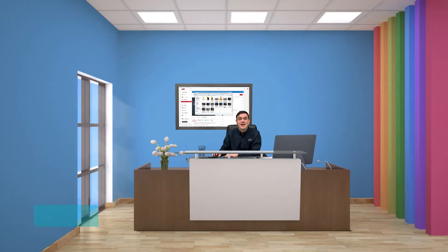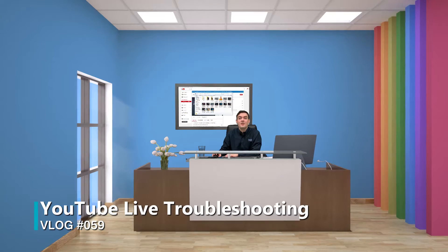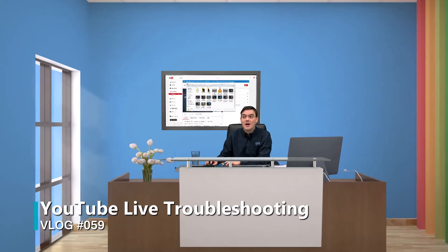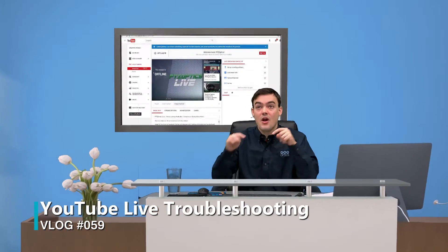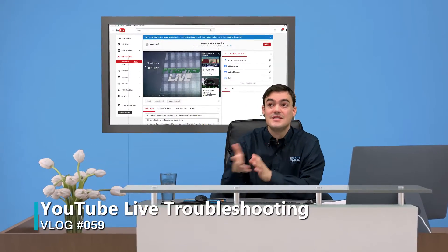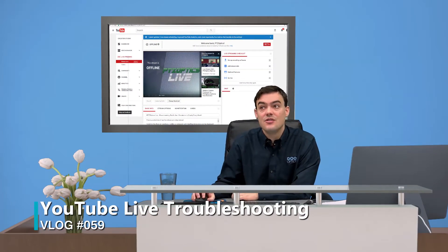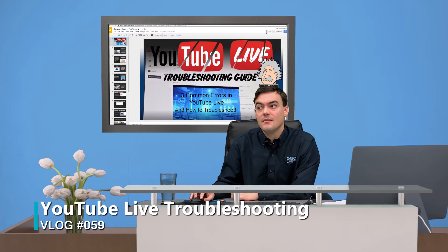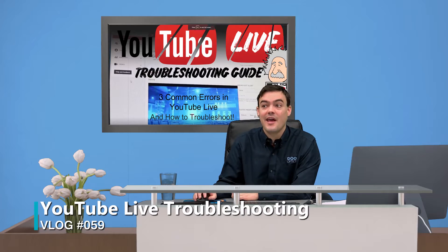Hello everybody, Paul Richards here, and today we are talking about YouTube Live troubleshooting. We have an overview video below this video. Technically, this is serving as our YouTube Live proof in the pudding, let's say.